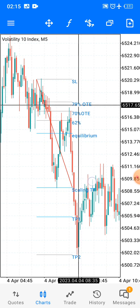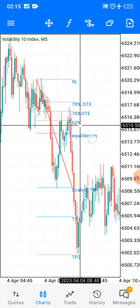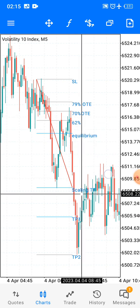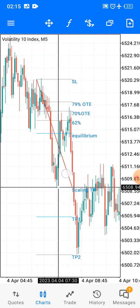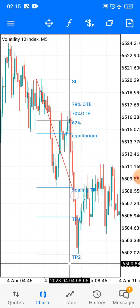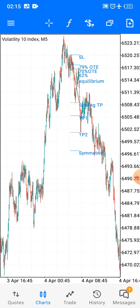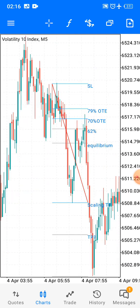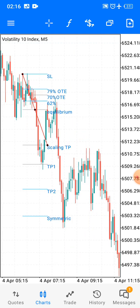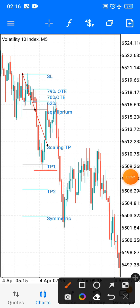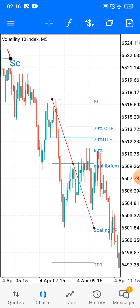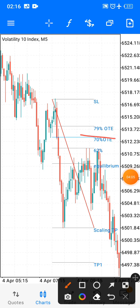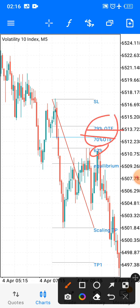When the market pulls back to level 70, 79, or even level 62 sometimes, you take your entry. As you can see, you have got a scaling TP. If you have got multiple entries, you take half down on this scaling TP. When you reach a support level, you take half down on one of the positions. You have got your first take profit, your second take profit, and a symmetrical TP. Symmetrical is simply the highest point that you are going to be able to go. There's also another break in market structure over here.